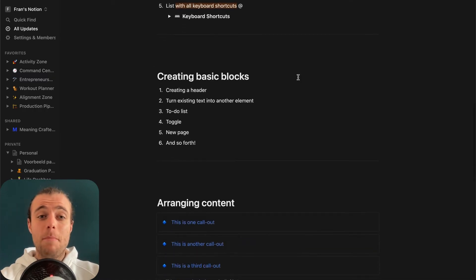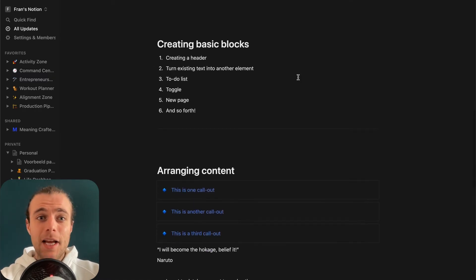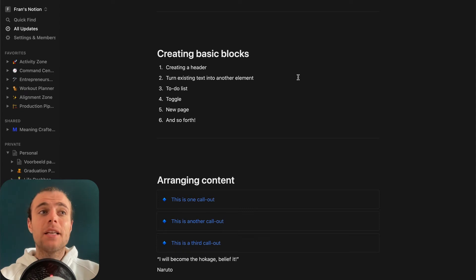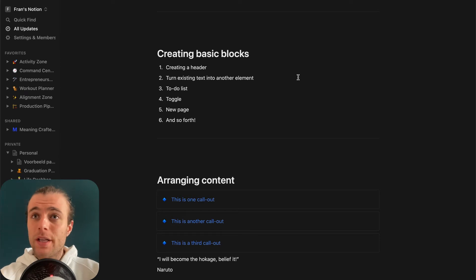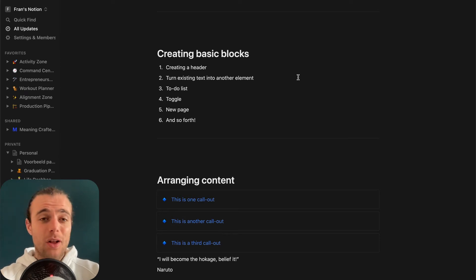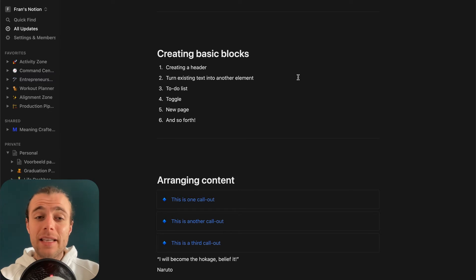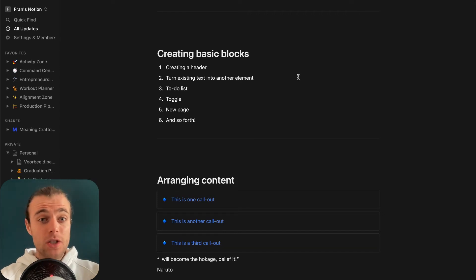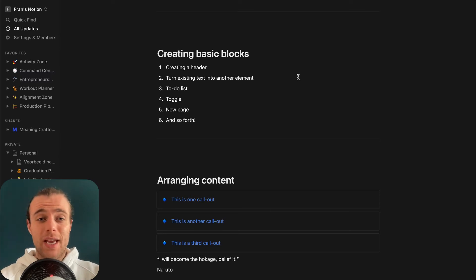Notion is an amazing tool in that it allows you to work with dynamic blocks of content that function as the building blocks of your entire system. Where historically you would have to program all these things yourself, Notion allows you to easily create blocks, drag them around, and use them to structure your own systems. I'm going to show you some of the basic blocks that I use most, but be aware there are many more you can experiment with.